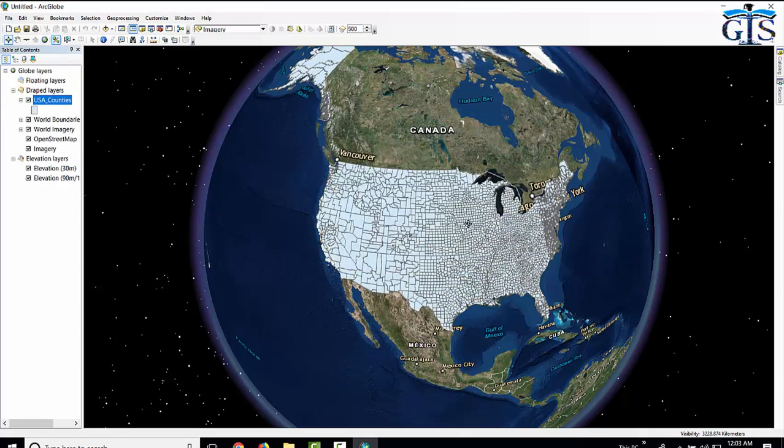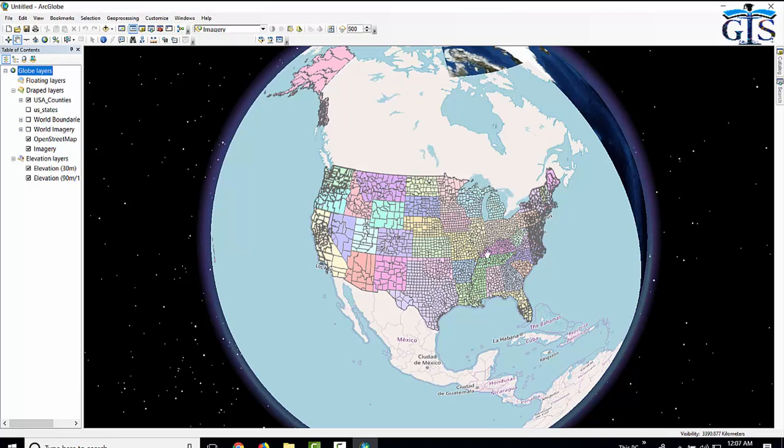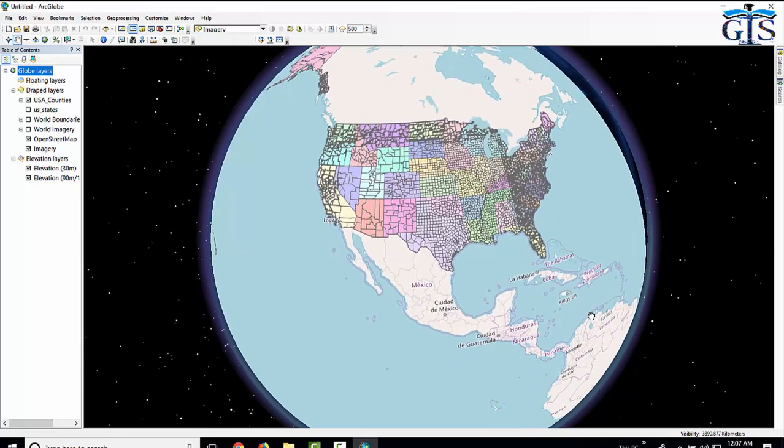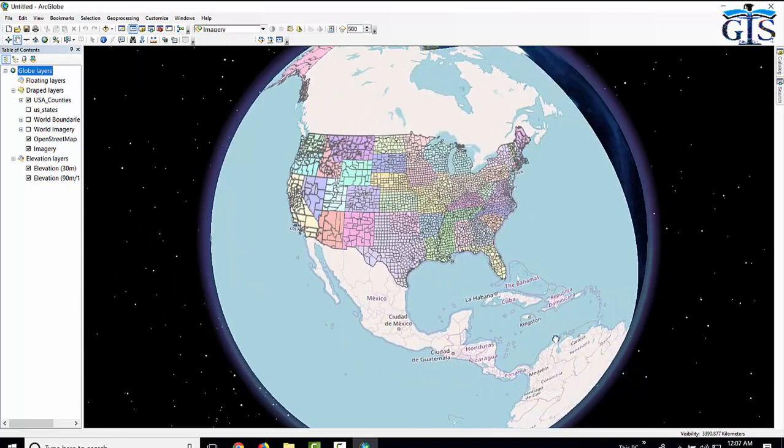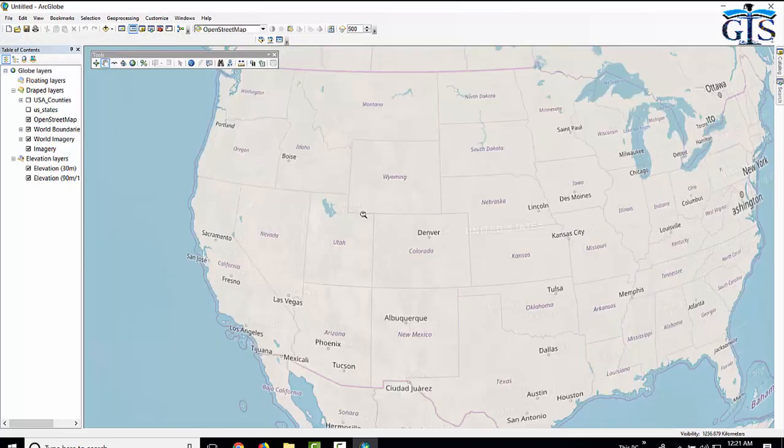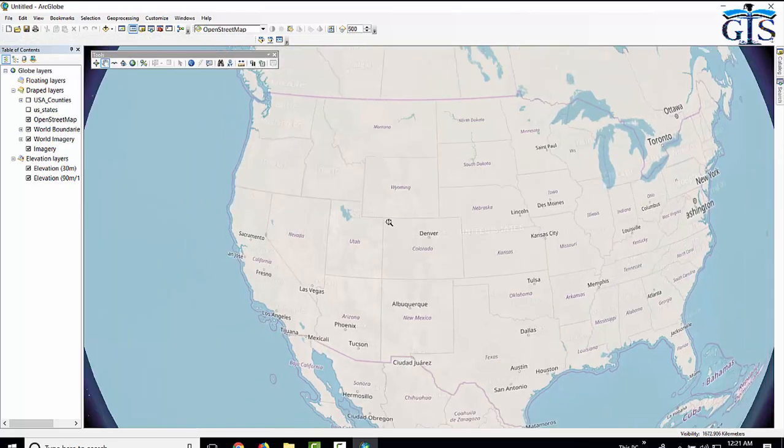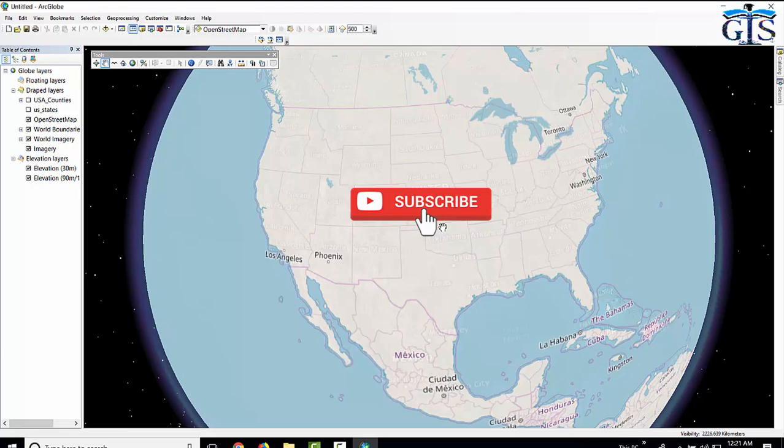So in here we can see base map overlaying our shape file in ArcGlobe. This is the power of ArcGlobe, which is very interesting and usable to identify the projection of our shape file or KML file.